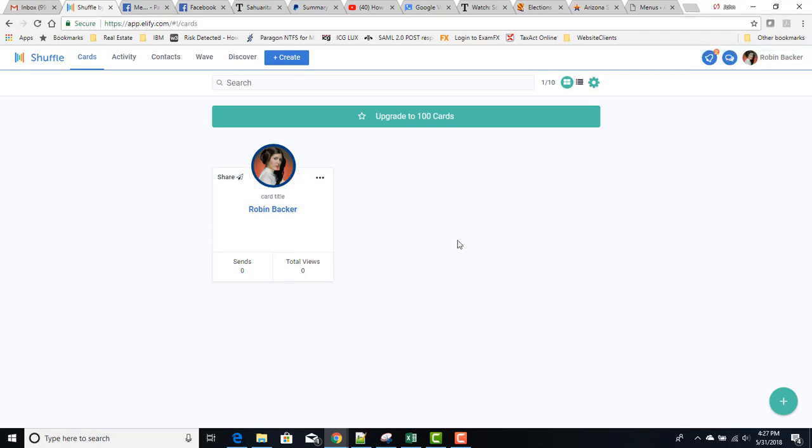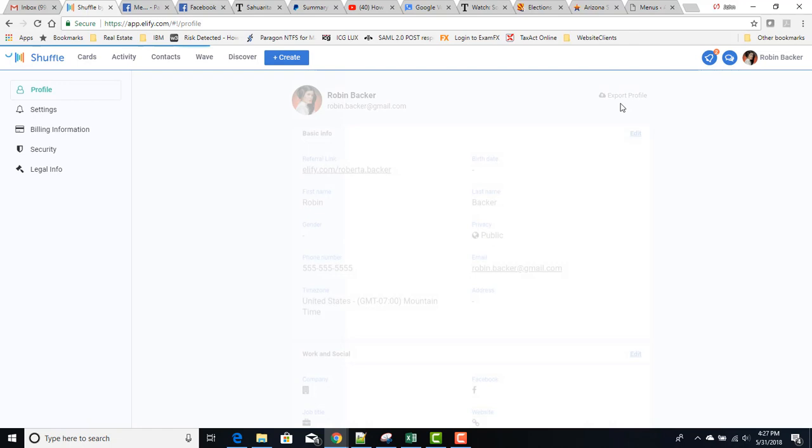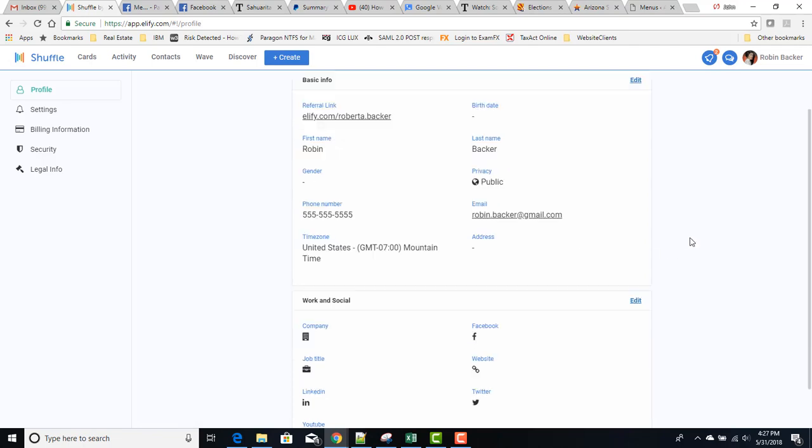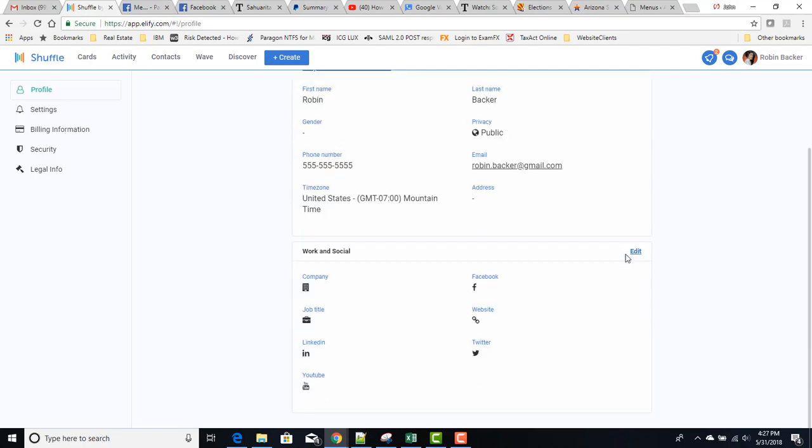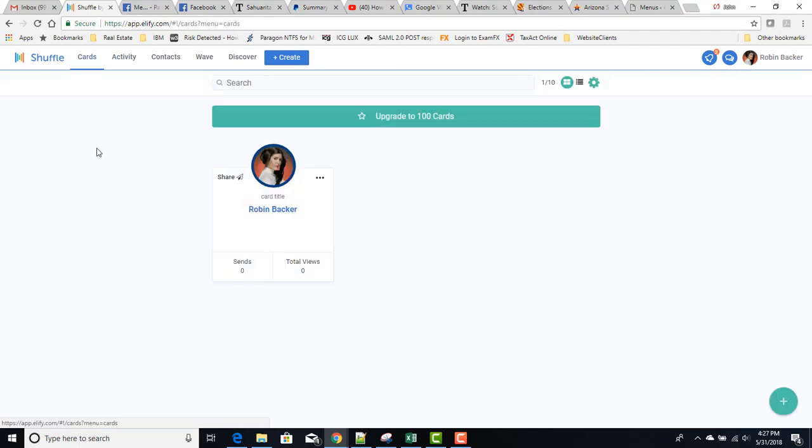So if you miss setting up your profile information, where you go to do that is you click up here where it has your name, you go into My Account, and you'll be in Profile. You click Edit to change this information. You click Edit and you can change this information down here, and then you're good to go.